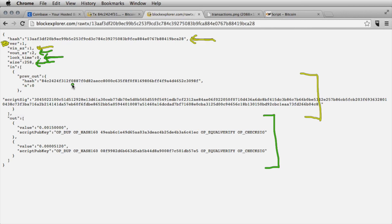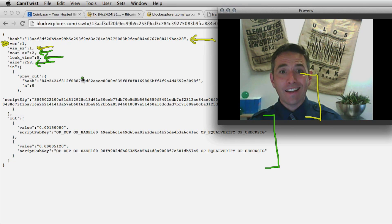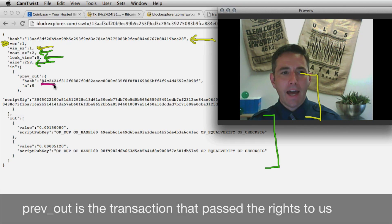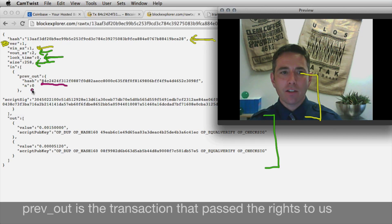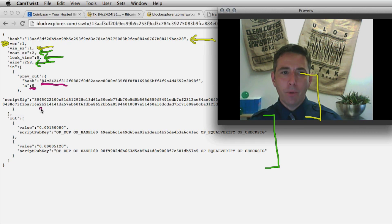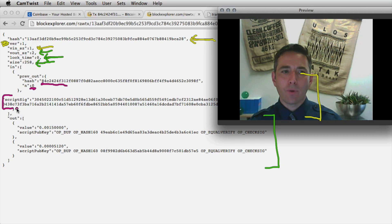We see three things in the input. First, there's a link back to the transaction from which we're going to pull the Bitcoin - a hash starting with 84C24. Because each transaction can have more than one output, we reference the first output of that transaction. The script signature is where we put the proof that we have rights to use the output of the previous transaction as the input to this transaction.